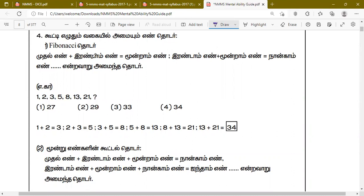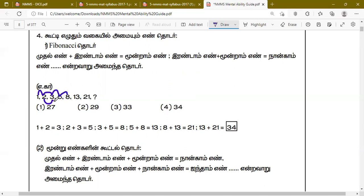If we add the first number with the second number, you will get the third number. This is the first number, this is the second number. 1 plus 2 equals 3. 2 plus 3 equals 5. 5 plus 3 equals 8. 8 plus 5 equals 13.